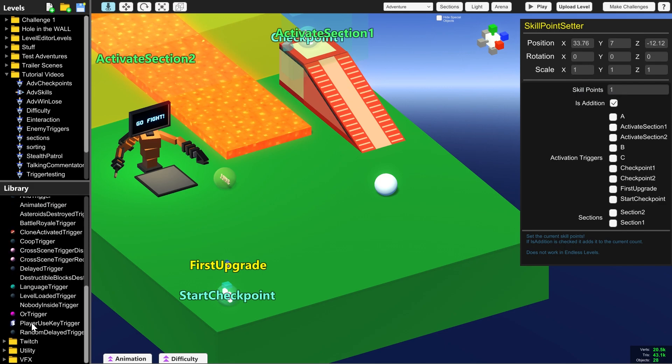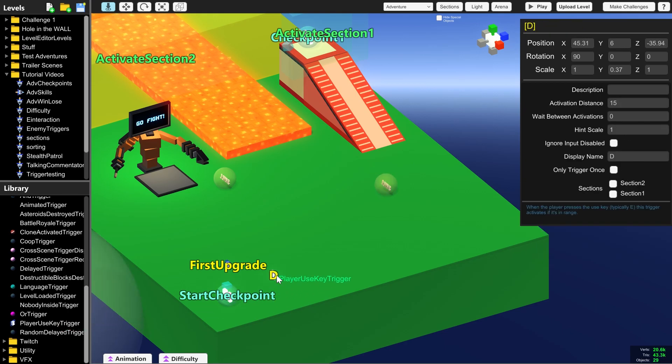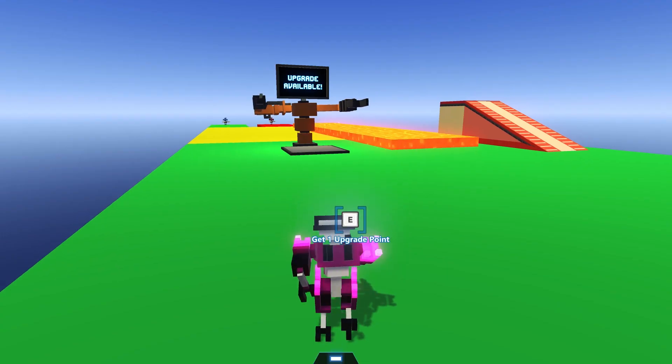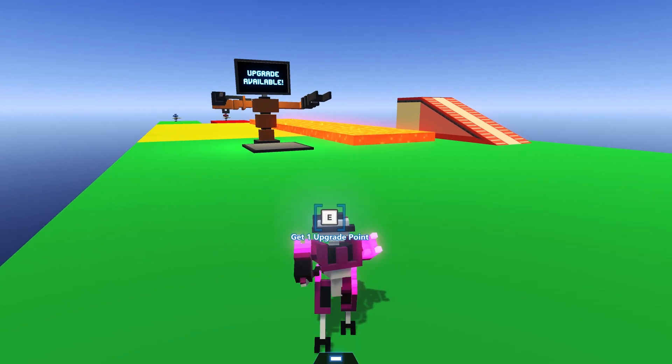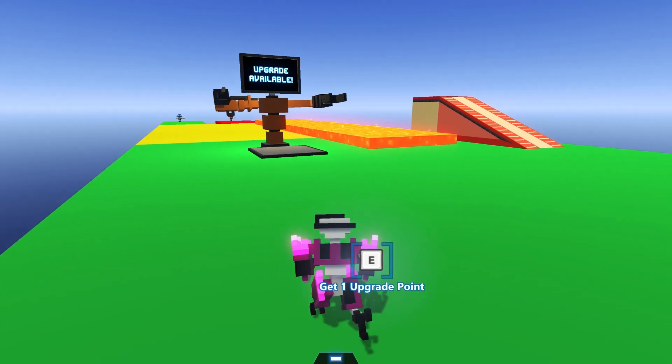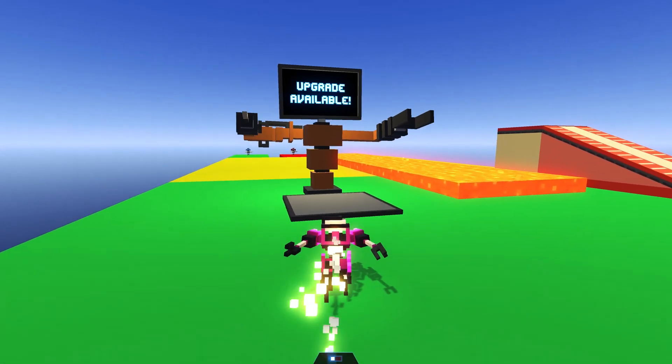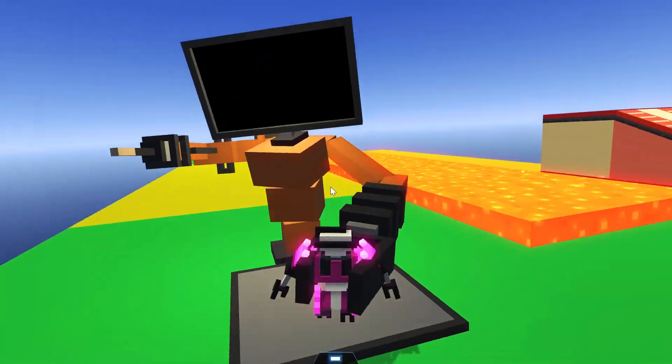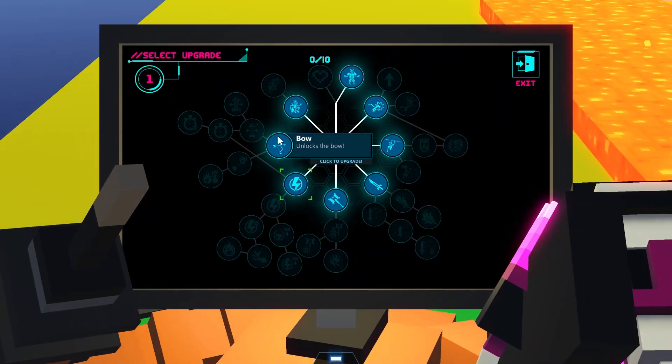So let's test that out by creating another player use key. We can get one upgrade point from this, and if we press E a lot, we'll only end up with one.